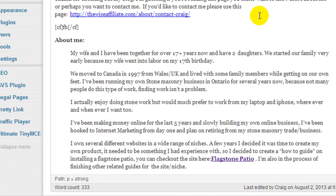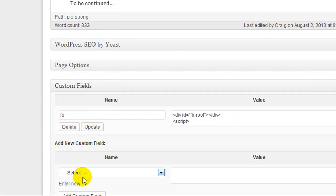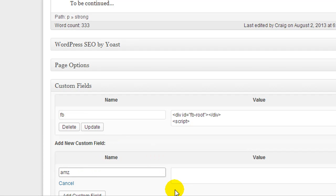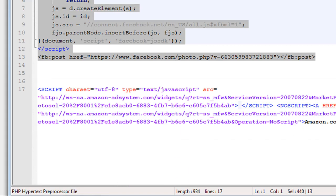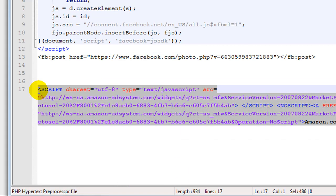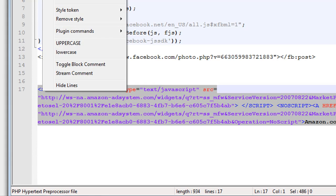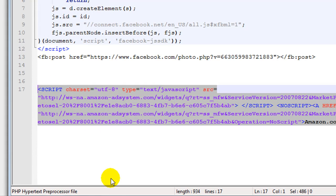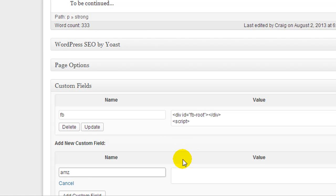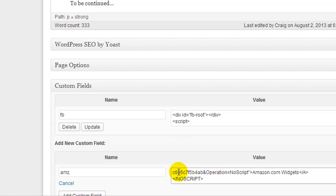I'm going to give you one more example. This time we're going to click Enter New and call this AMZ for Amazon. I'm going to grab my Amazon Widget code and copy it, because the same thing happens if you paste in Amazon Widgets — you go to Visual and it's no longer working. So let's paste in my Amazon script and click Add Custom Field.